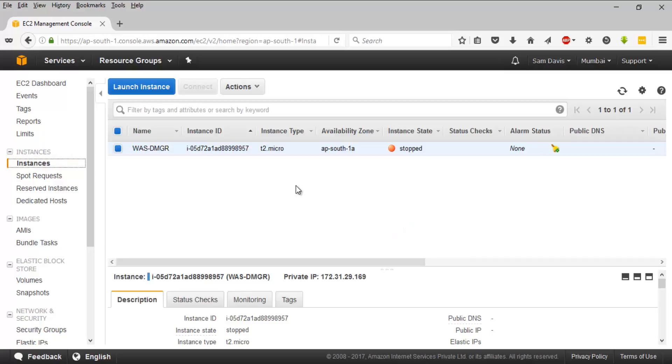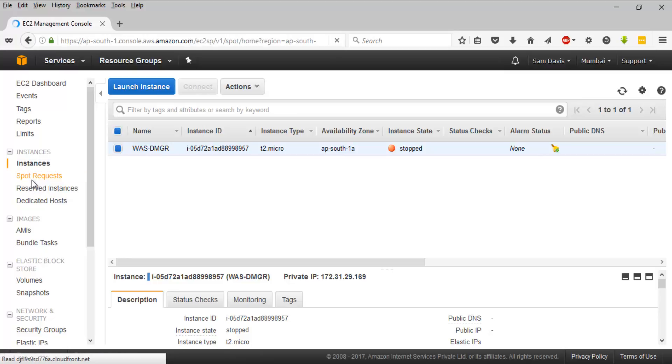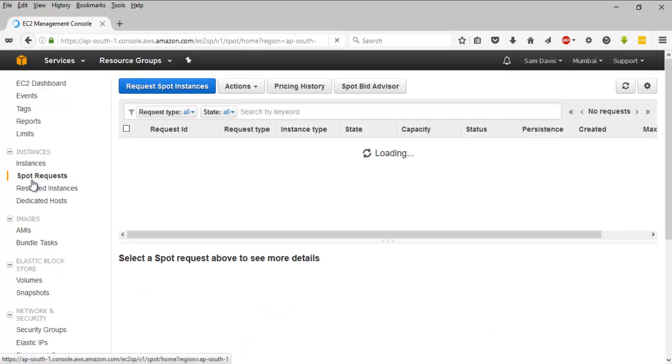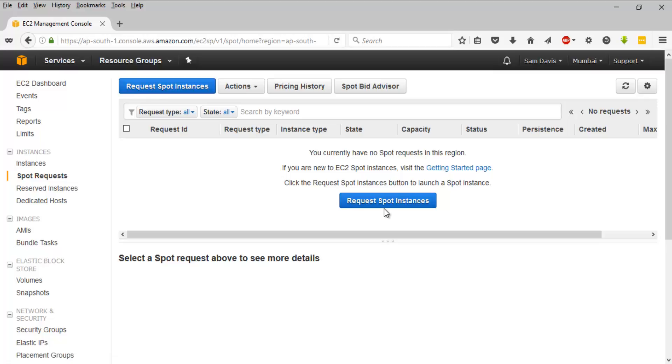Then you have something called spot requests. If you want to launch a spot EC2 instance, this is the place you need to be. You can click on request spot instance and then proceed. If you remember, spot was